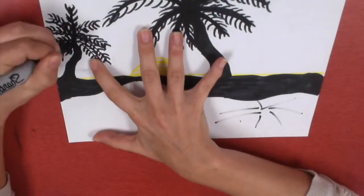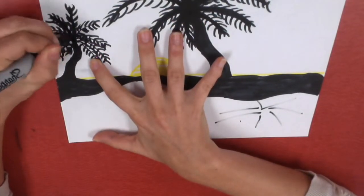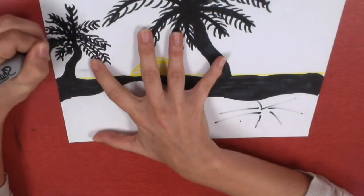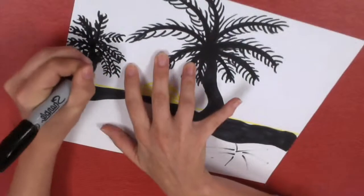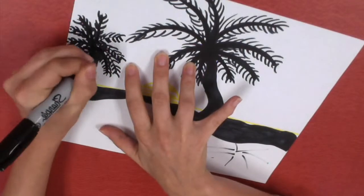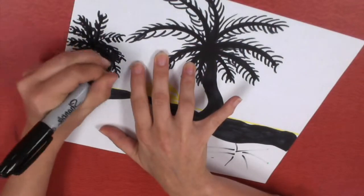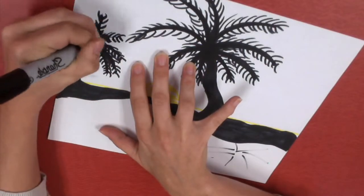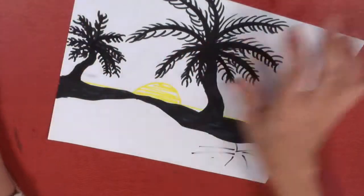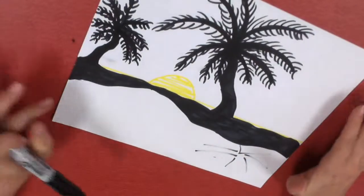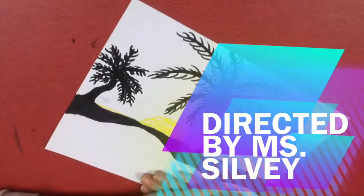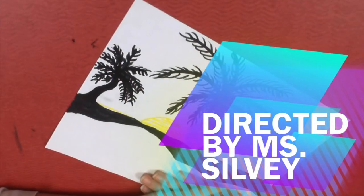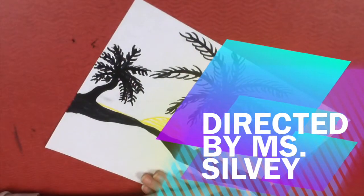And for the final touch, I'm going to just make all my lines connect from the center of the tree. There you have a silhouette of your land and your palm trees.